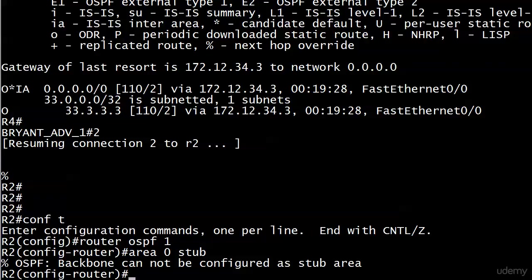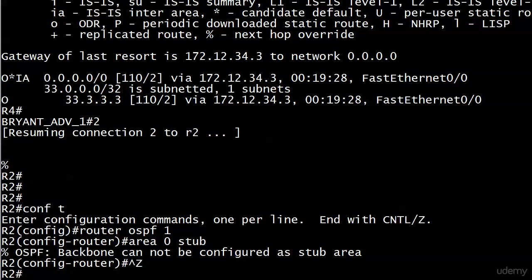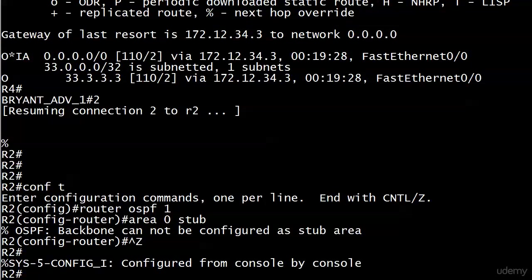So it was a nice idea. We could shrink all the routing tables down. But there are operational reasons with the different LSA types and that kind of thing where we can't. If we were allowed to make area 0 a stub area, then routing in non-backbone areas would actually be affected. So that's why that rule exists. You cannot make the backbone into a stub area.